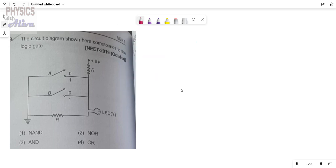You can see here two switches: this is first switch A and this is second switch B. When the switch is not connected we will say it is zero state; when the switch is connected we will say it is one state. First we will consider when A is at zero state and B is also at zero state.